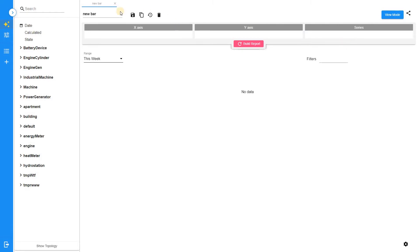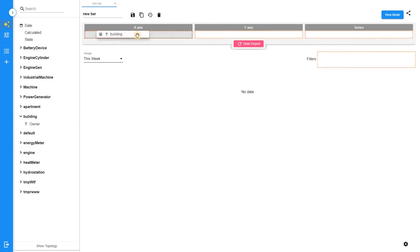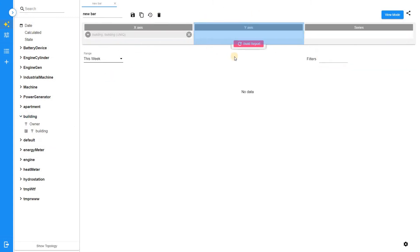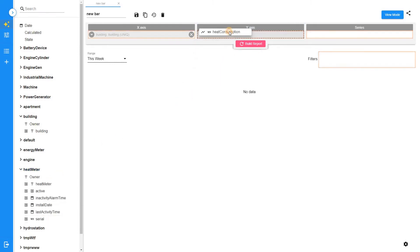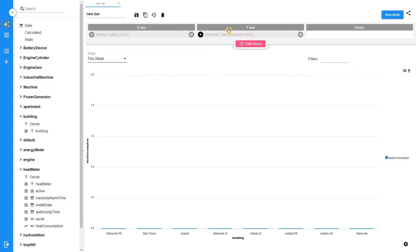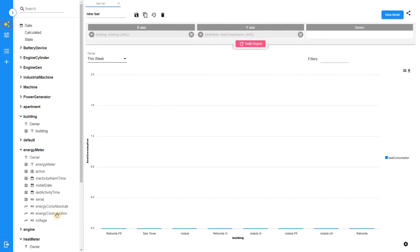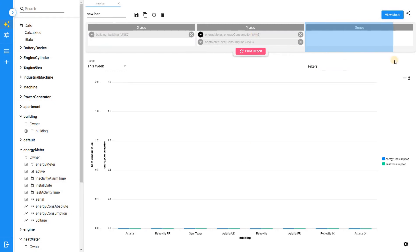To define the X axis of the chart, horizontal axis, add any field from your topology. To define the Y axis of the graph, vertical axis, add a measurable field. You can add several telemetry fields with required aggregation type. Use the Series section to split the telemetry data by categories.